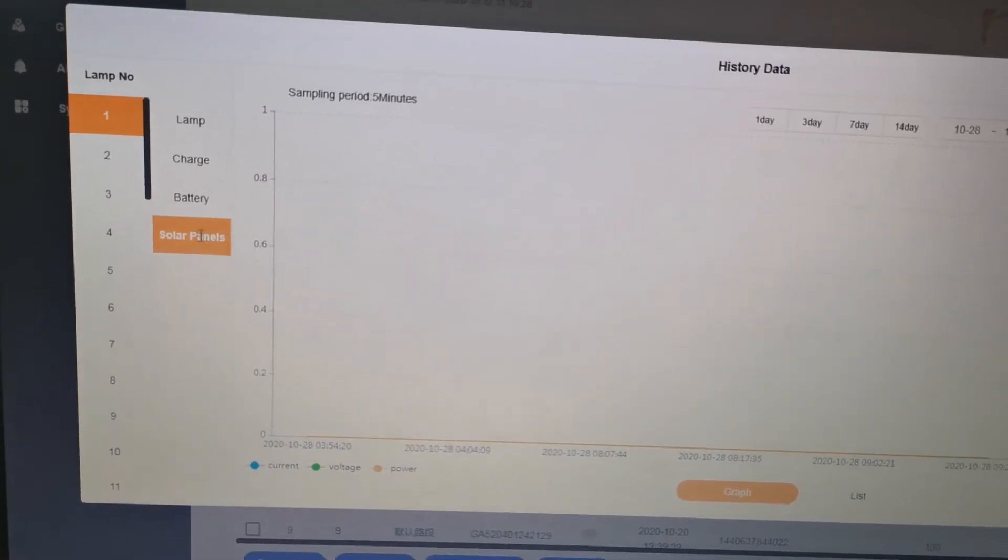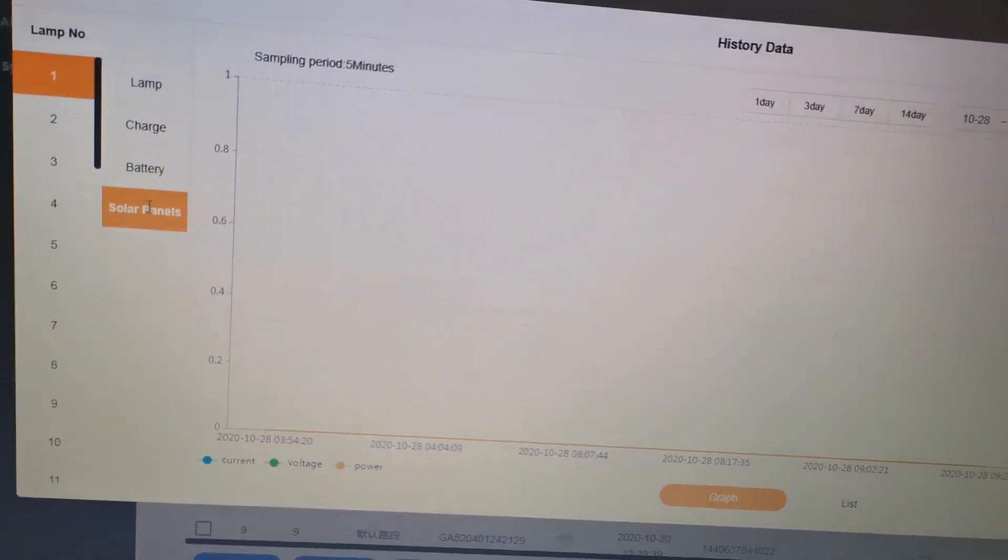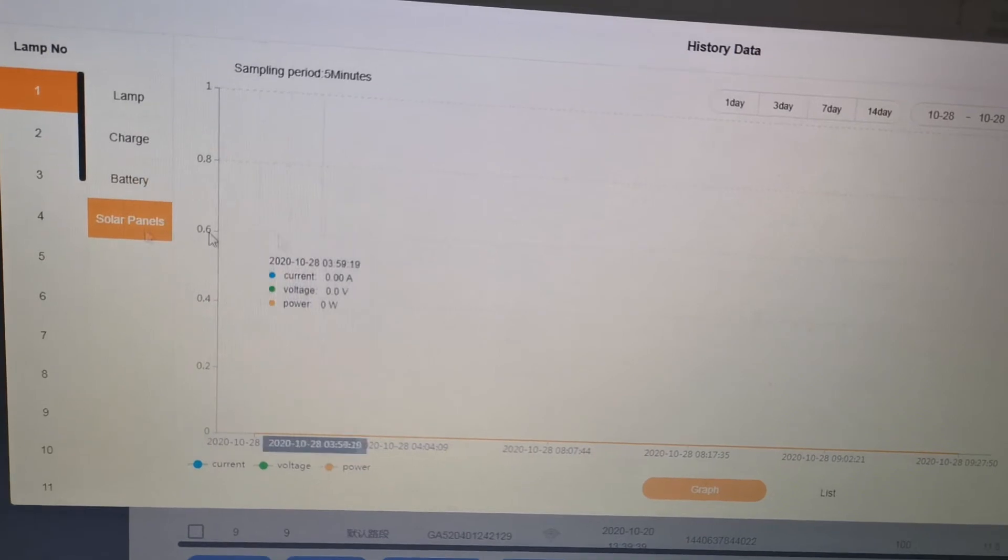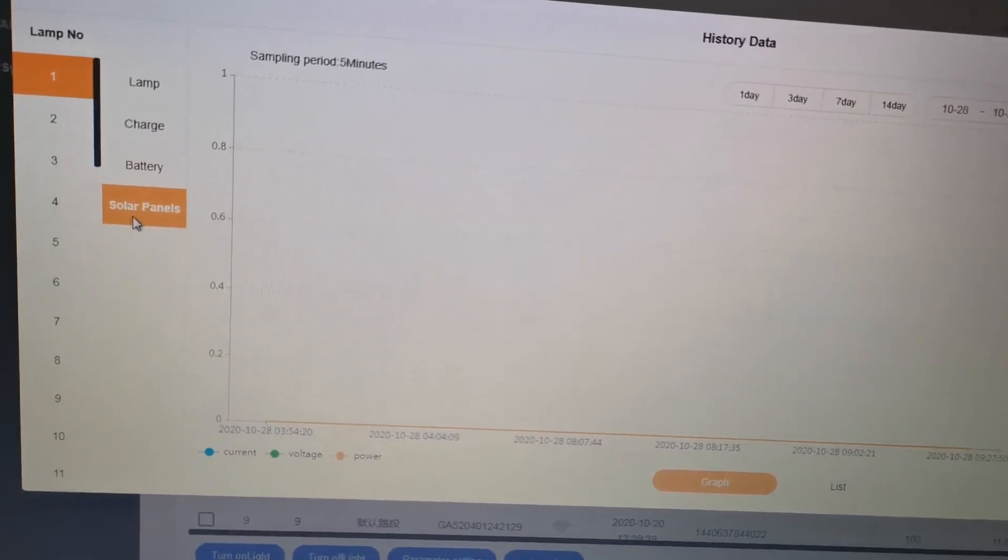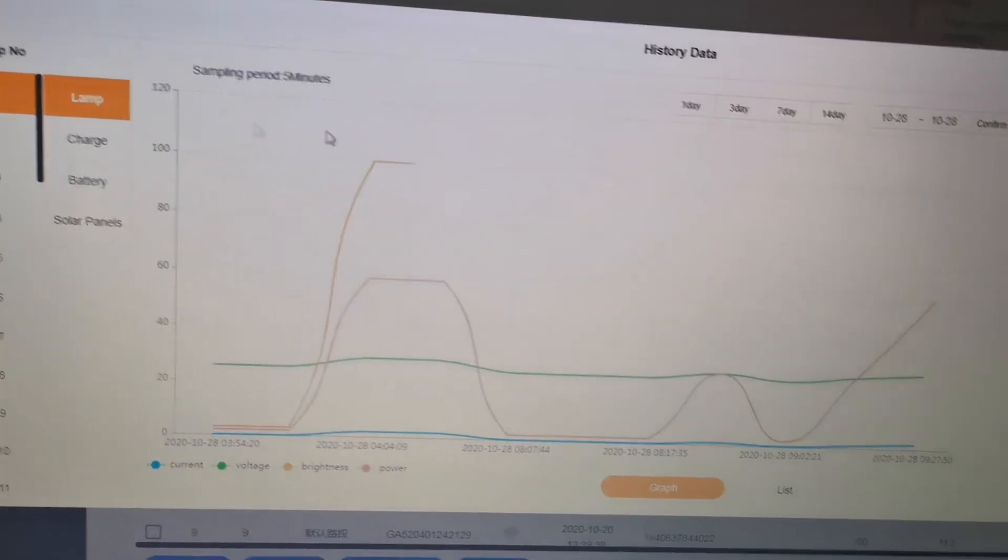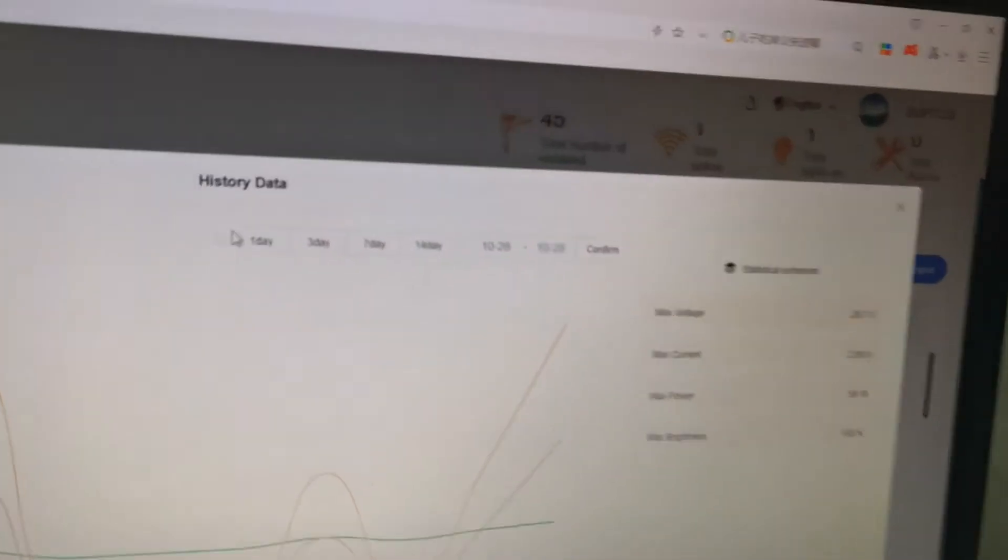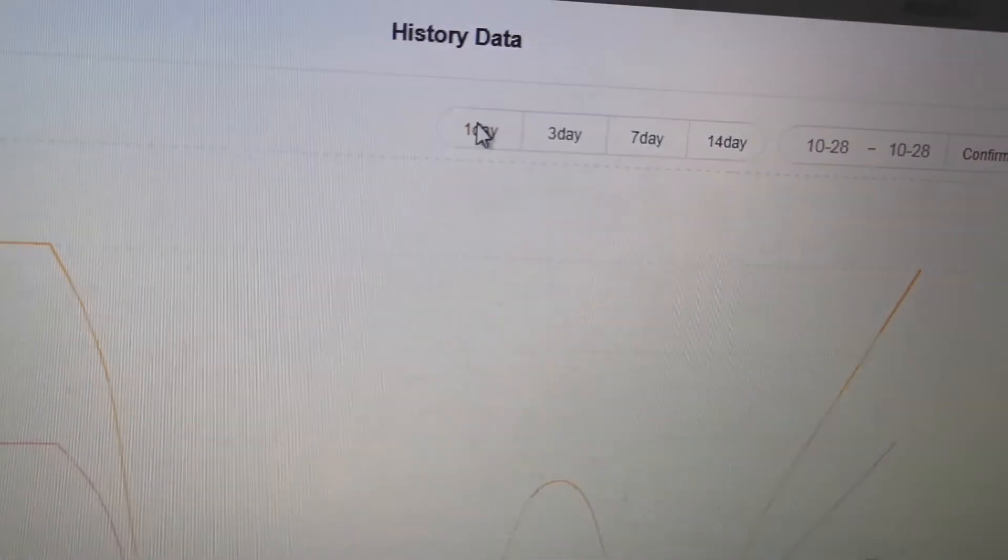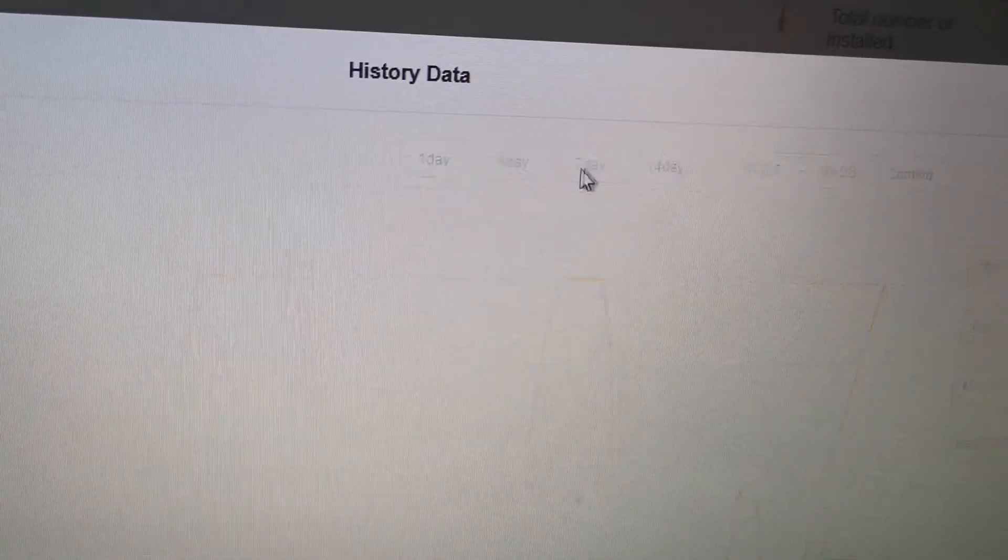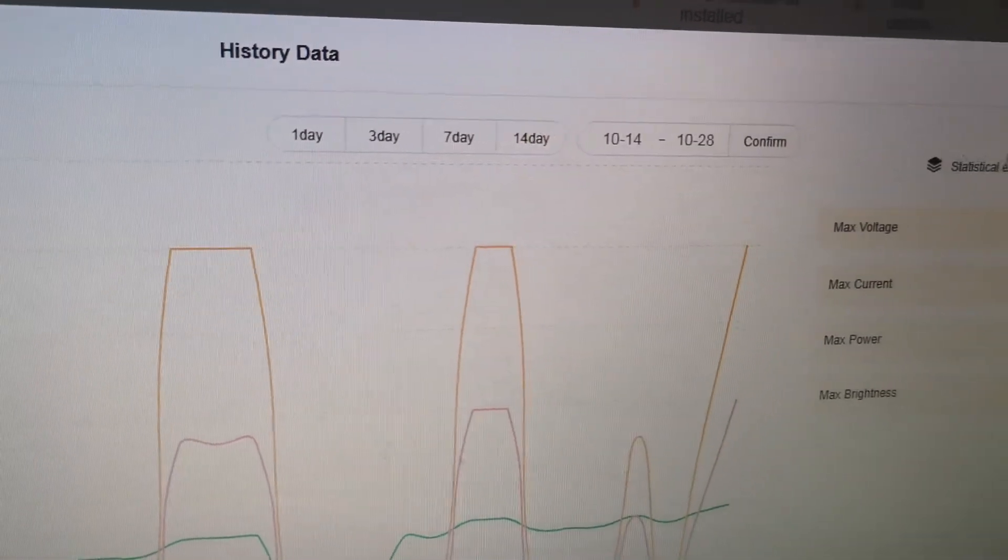We'll see data for the solar panel and battery. We can also choose different time periods: one day, three days, seven days, or 14 days.